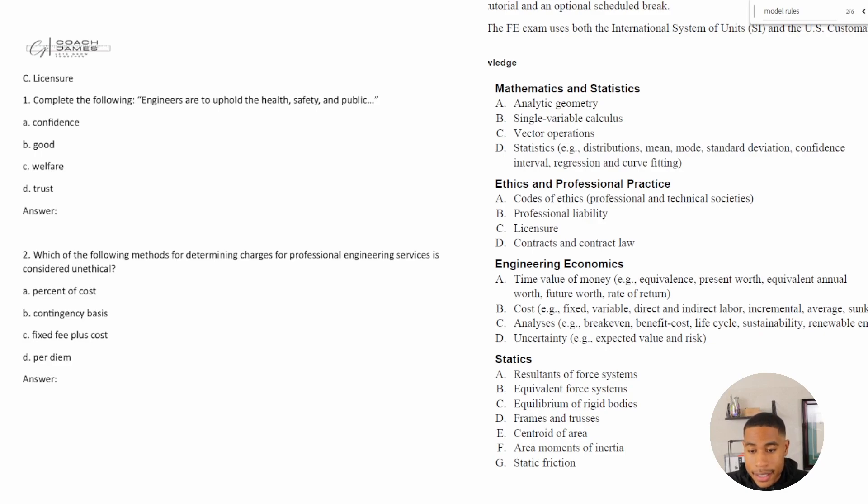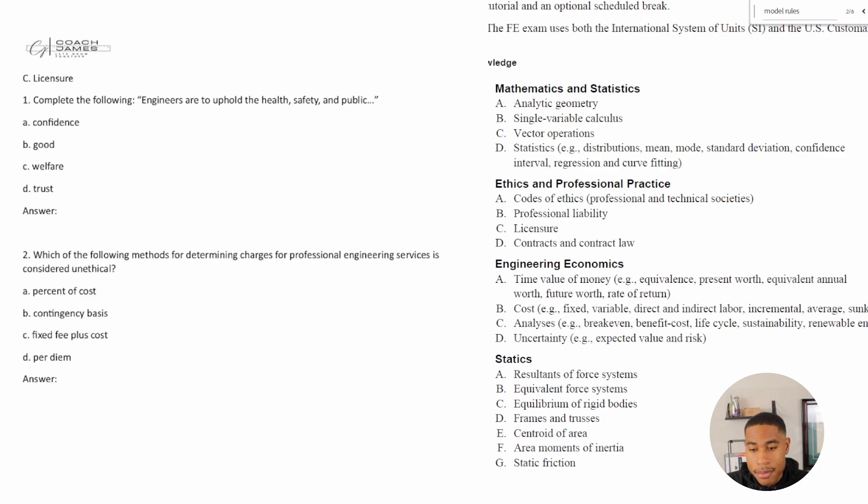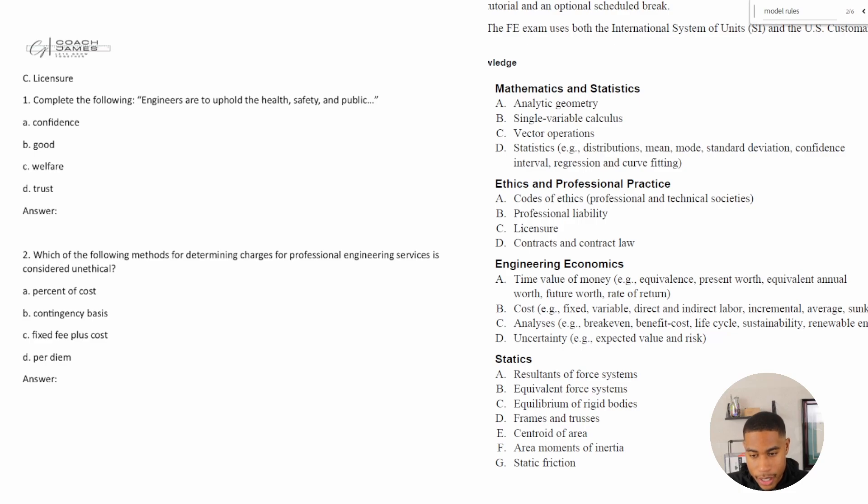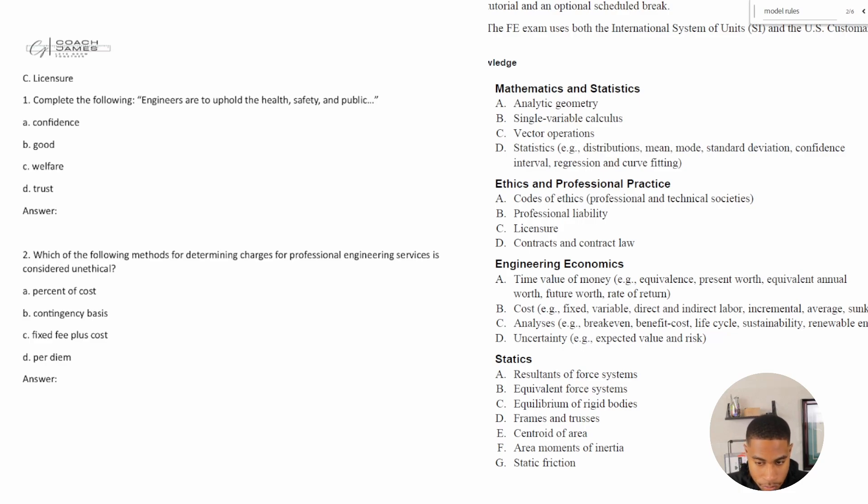Alright, so welcome back. Today in this video, we're going to be looking at some ethics and professional practice problems. And we've already gone through code of ethics, and we've already gone through professional liability. And now what we want to do is look at licensure.